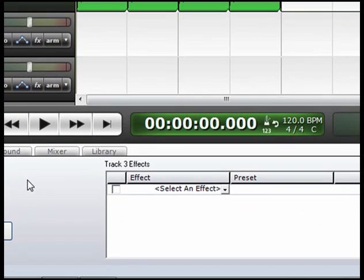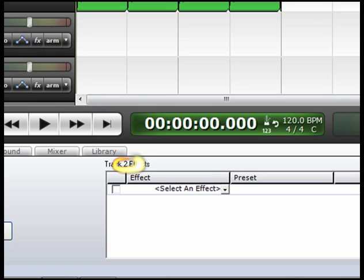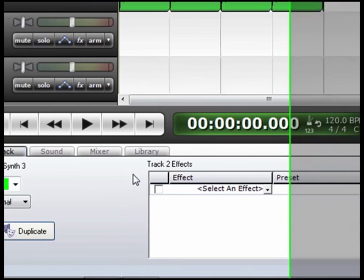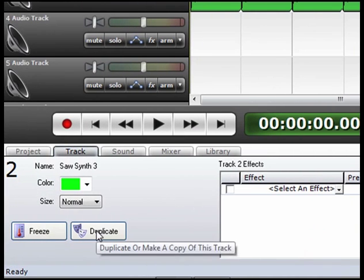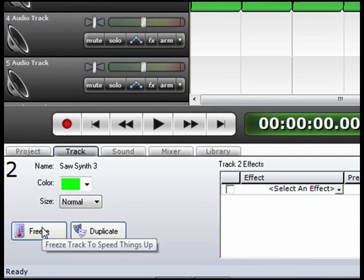To the right you will see the track effects. These are not global effects, these are just the effects that's on track 3. So if we change to track 2, you'll see that the track 2 effects are listed here. You'll also see Duplicate, if you want to duplicate what's on that track. And finally you've got this Freeze button here.